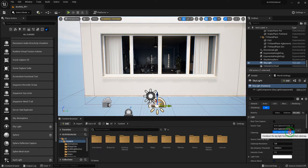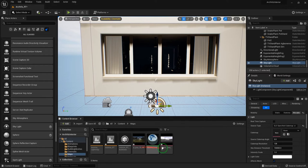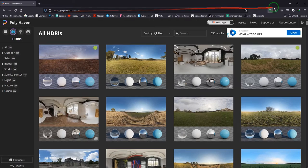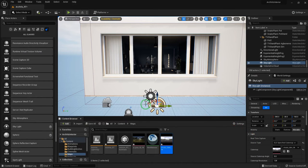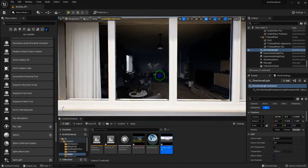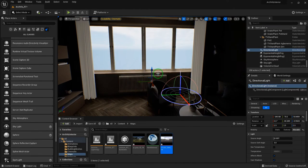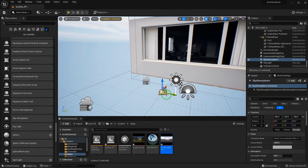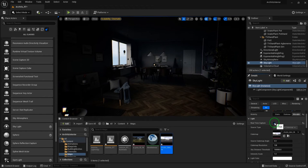Now we want to set up a skylight. I want to use an HDR which I downloaded from HDR Heaven — that's totally free and you can use it also. We can drag it in, and I put the light effect on top.